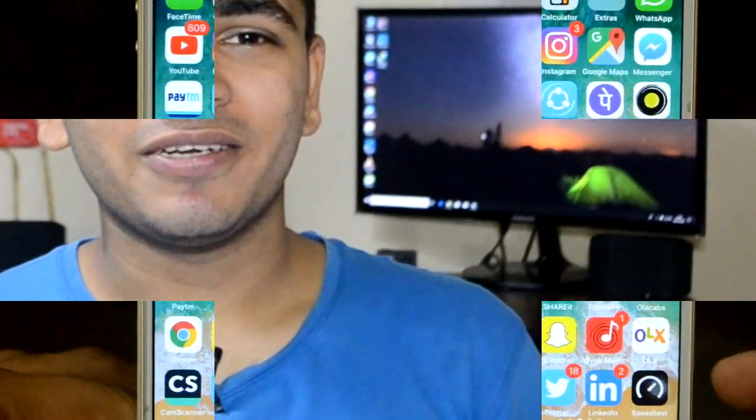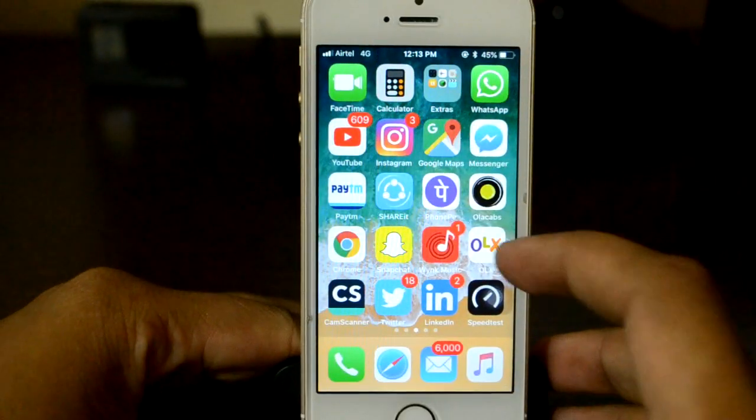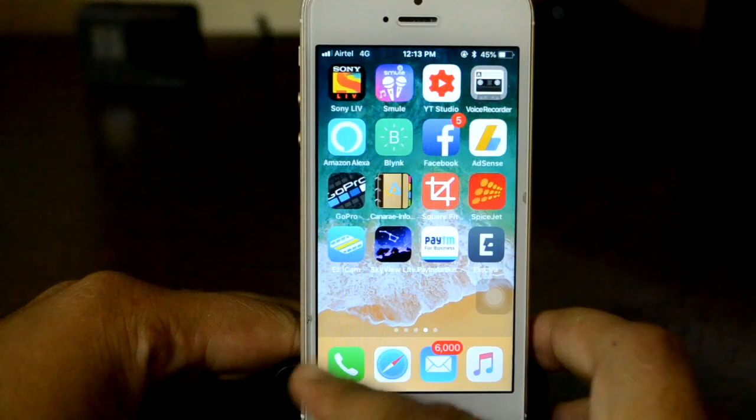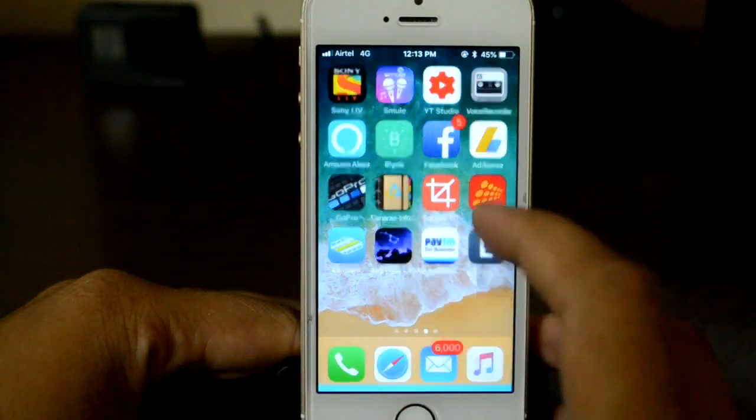Apple introduced the 3D Touch feature in the iPhone 6S and later devices. With this tweak, I'm going to show you how you can add that feature to all of your older devices, such as this iPhone SE. Let's just quickly move to that, and I'll show you how you can do it. I'm using my iPhone SE, and the process is very simple.